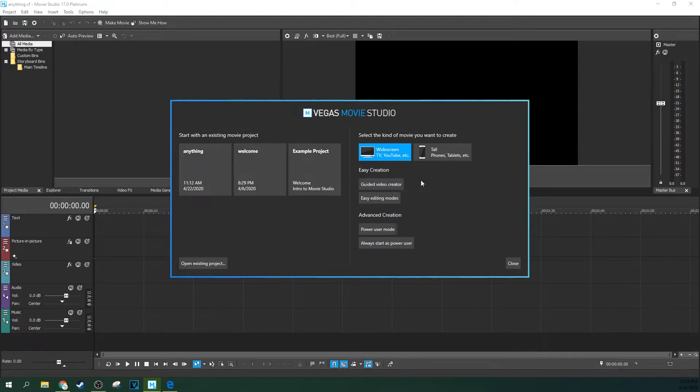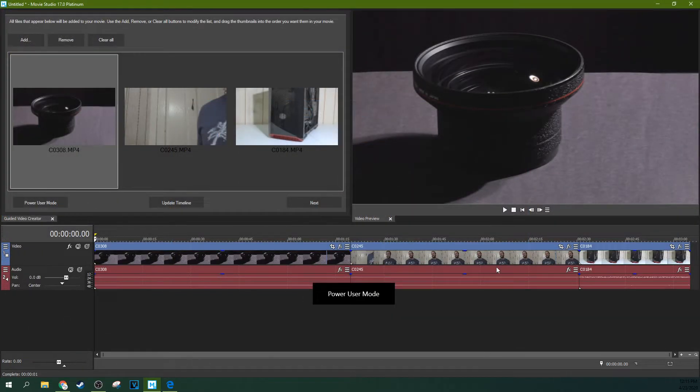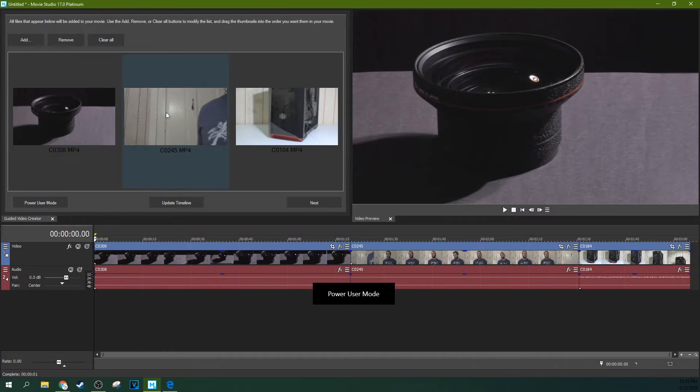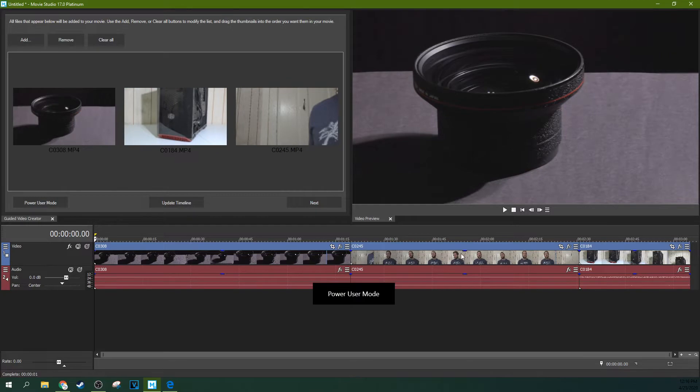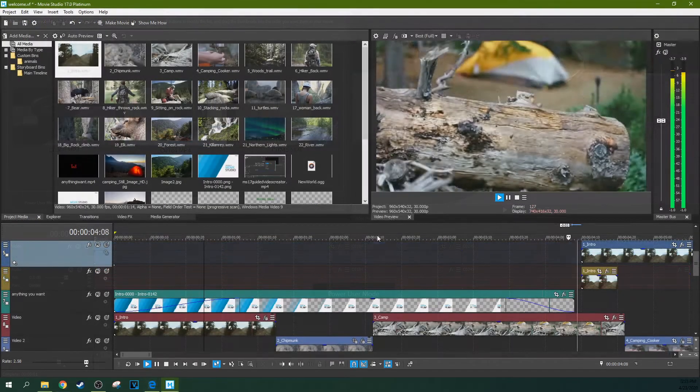This is a new feature for Vegas Movie Studio 17 and Vegas Movie Studio 17 Platinum that will give you a step-by-step guide on how to create a video. This is a great option to start learning the basics if you're new to video editing or you don't edit often. I have more about this in my tutorial on the guided video creator.